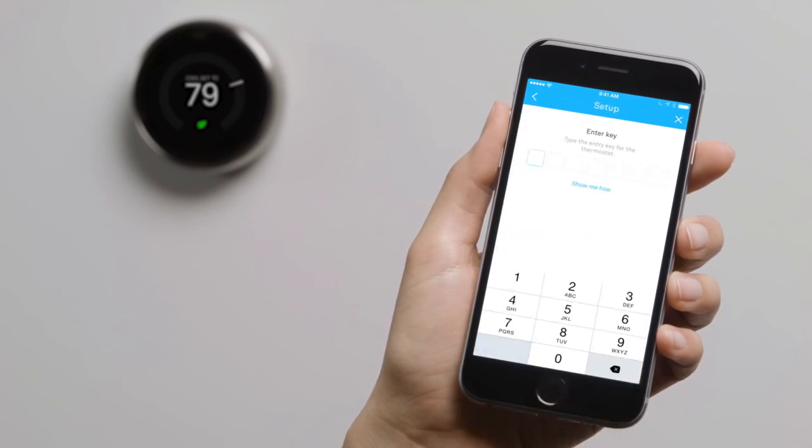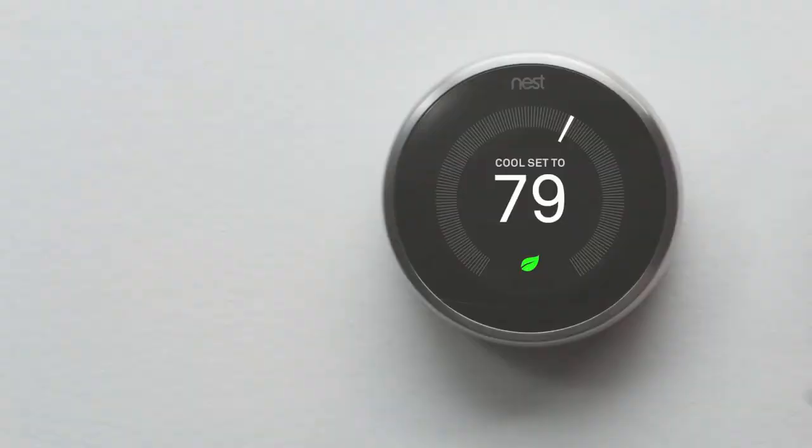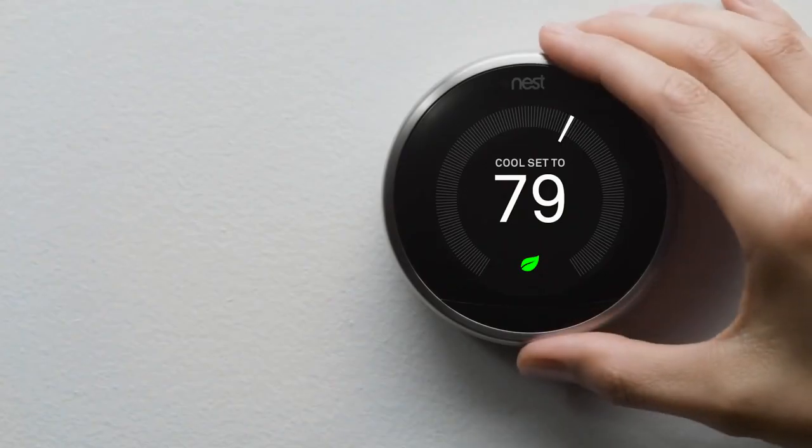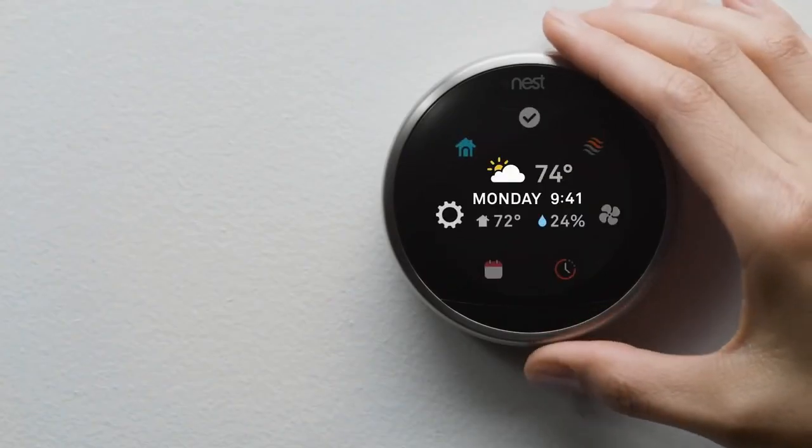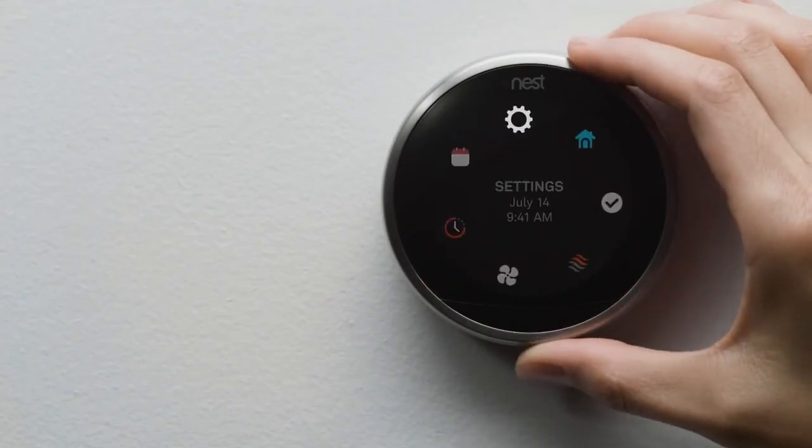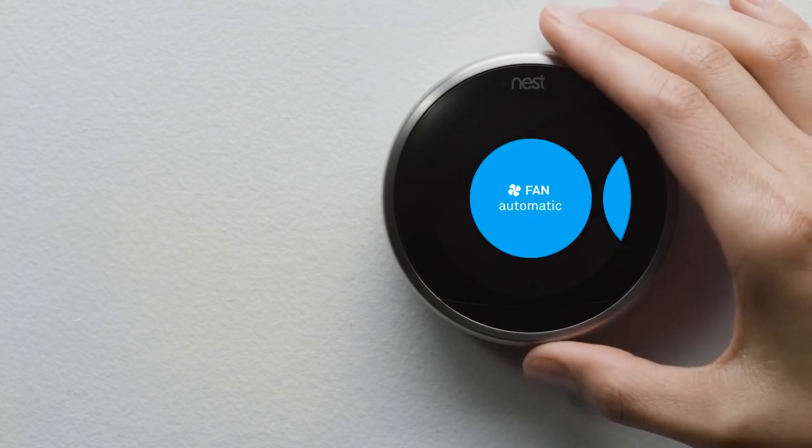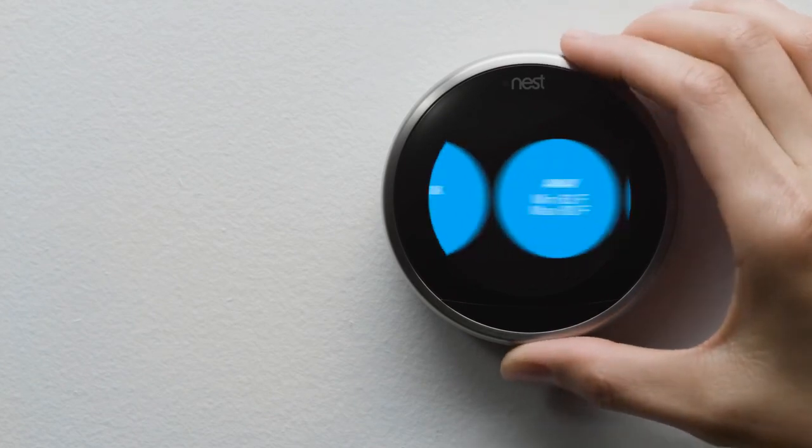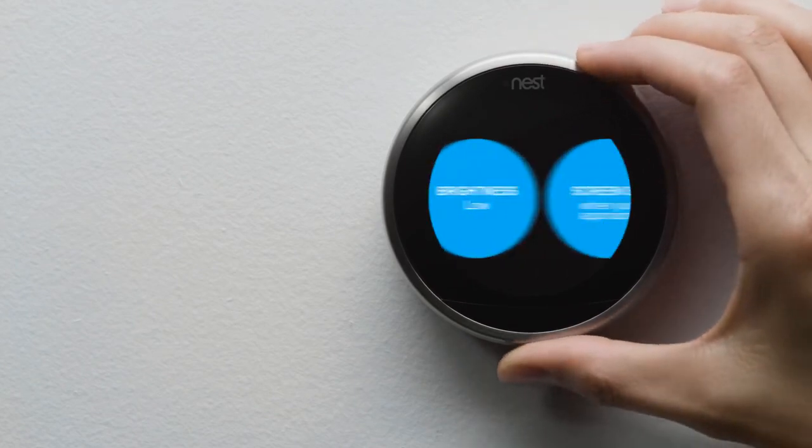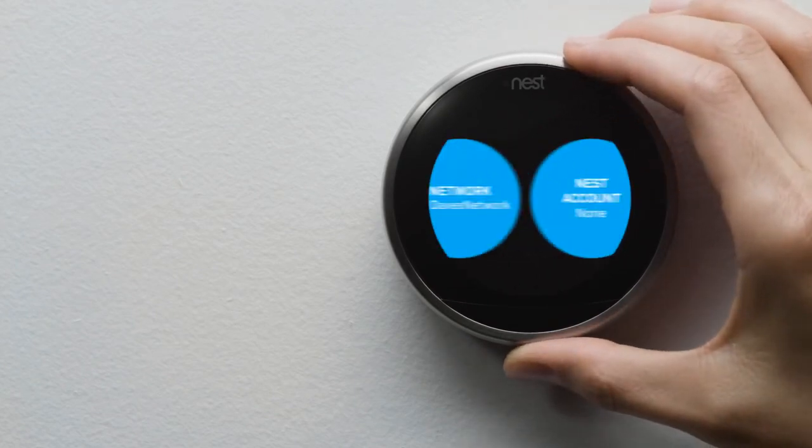You can skip the next couple of screens since you've already installed it. When you get here, you'll enter a key code. It's easy. Just tap Show Me How. Press your thermostat's ring to get to the menu. Select Settings. Then Nest Account.